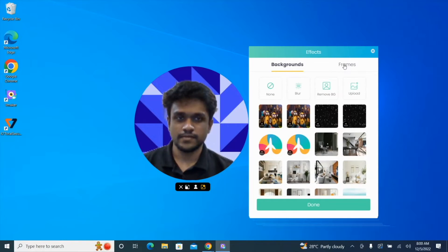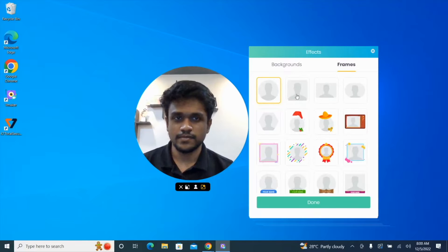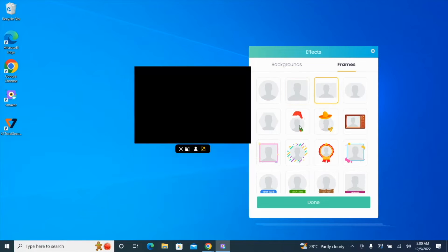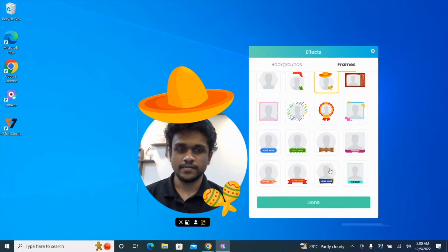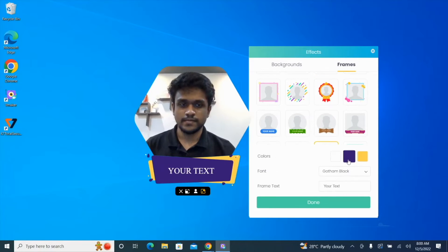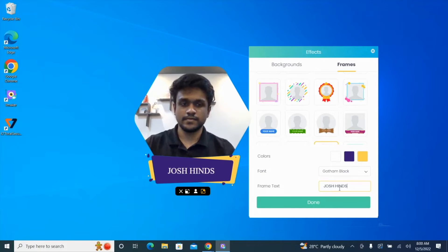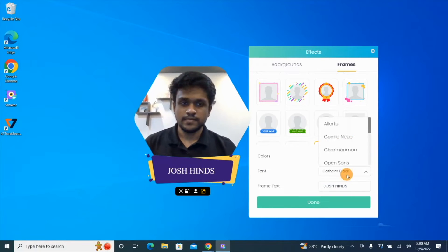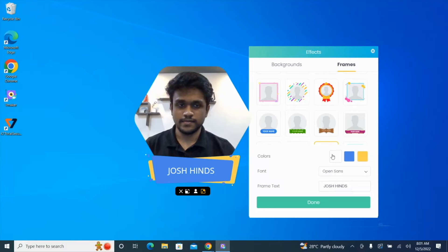The next step is to add a frame. Using the frames feature, you can change the shape of your webcam overlay, or you can also add a Christmas hat or a cowboy hat. You can also choose to go for a functional frame to add a name or title to your webcam overlay. Enter the text that you wish to have, select a font of your choice, and customize the background colors as per your preferences. Click on done to save your changes.